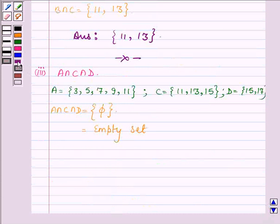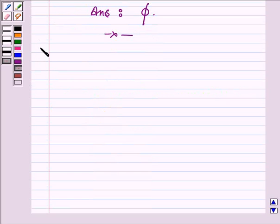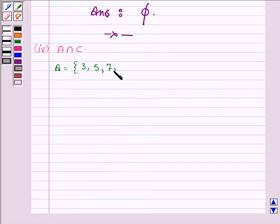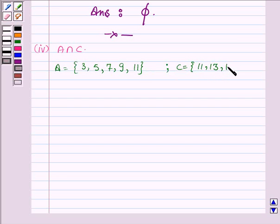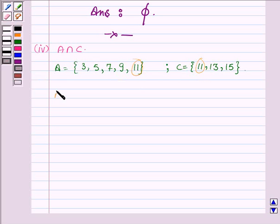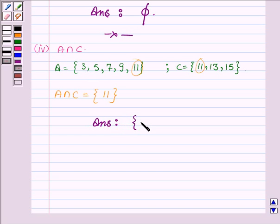Hence the set which is the intersection of all these three sets is an empty set. This completes the third part. Now for the fourth part, we have to find A intersection C. A has elements 3, 5, 7, 9 and 11, and C has elements 11, 13 and 15. The element common to both A and C is 11. So A intersection C is a set having only one element, that is 11. This completes the fourth part.